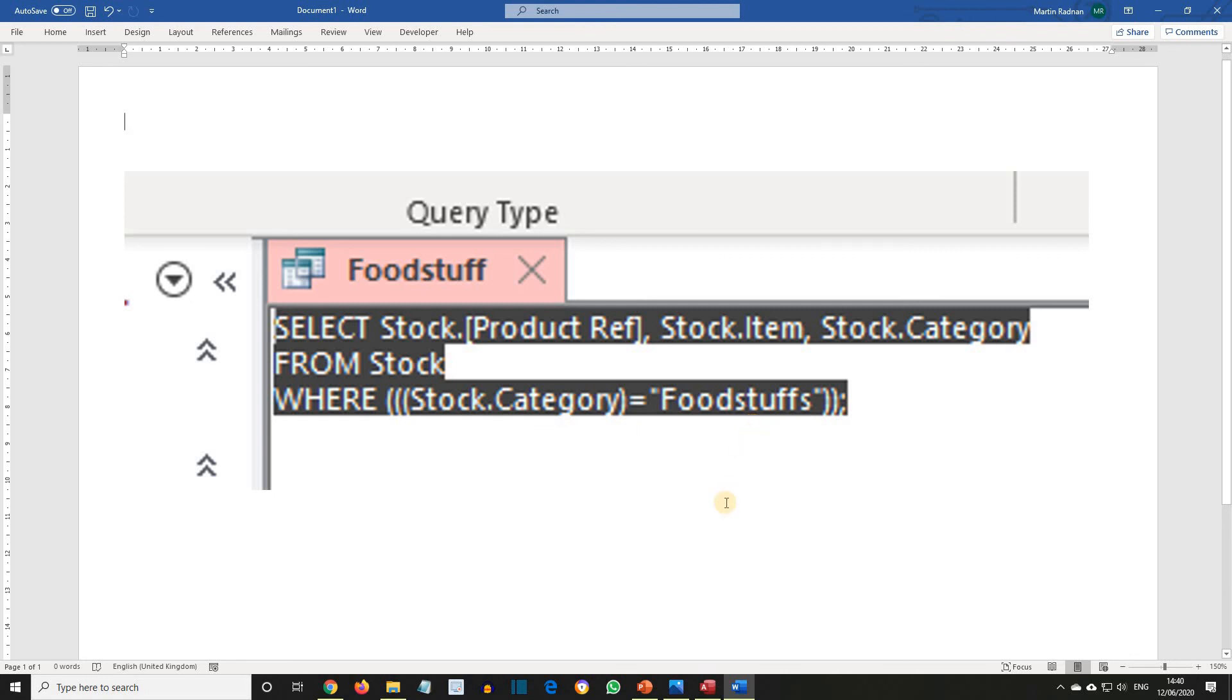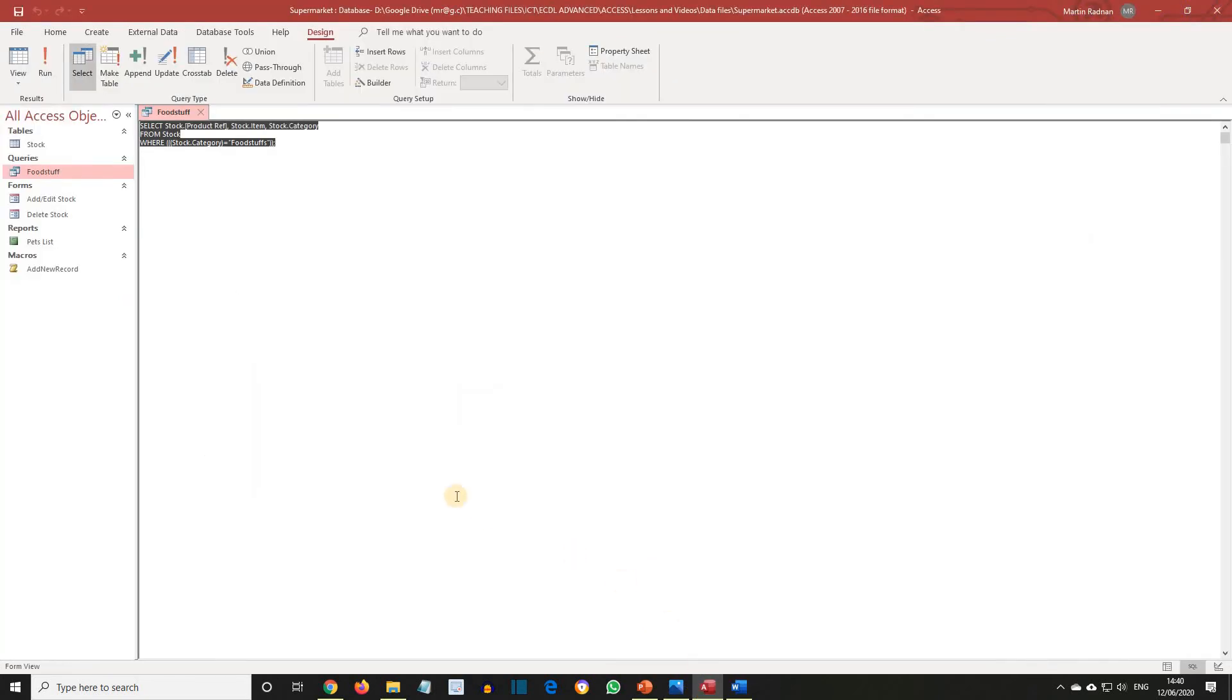Let's get back to where we were. By pressing the close button, we can close the SQL view.